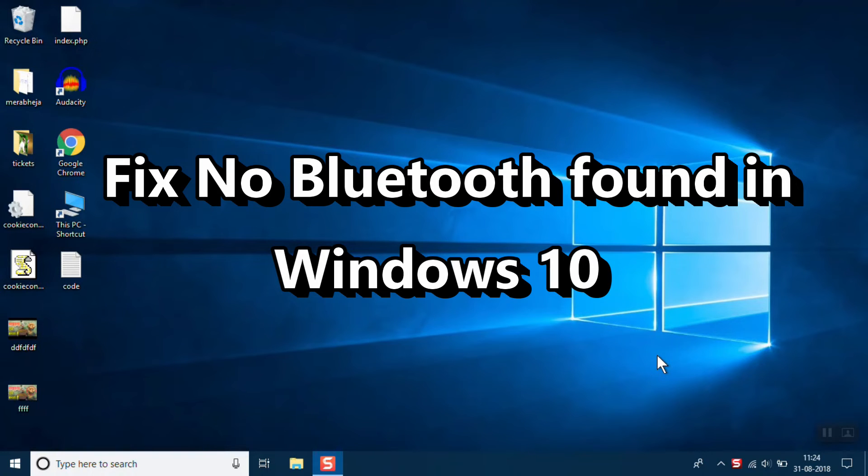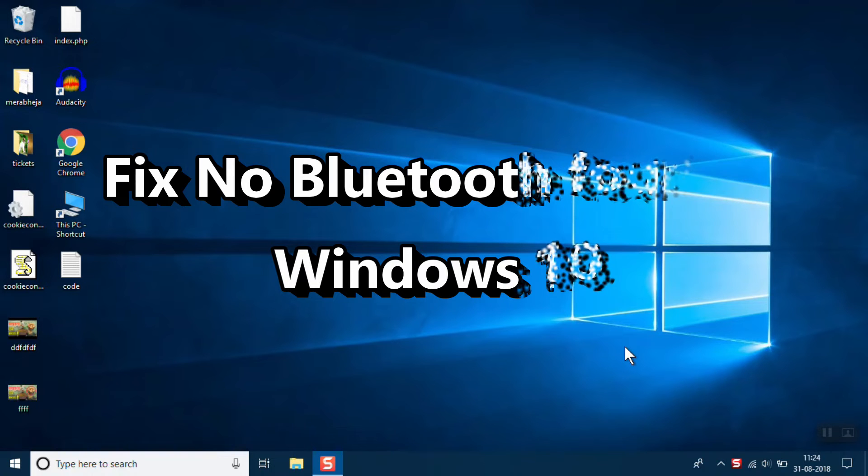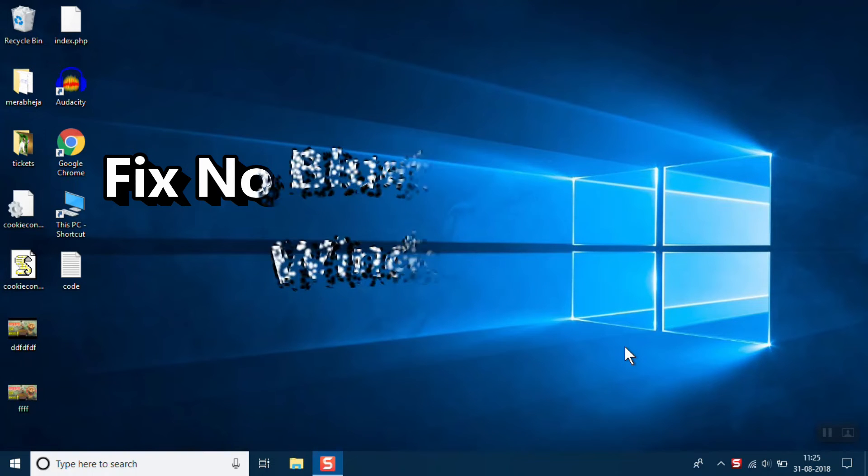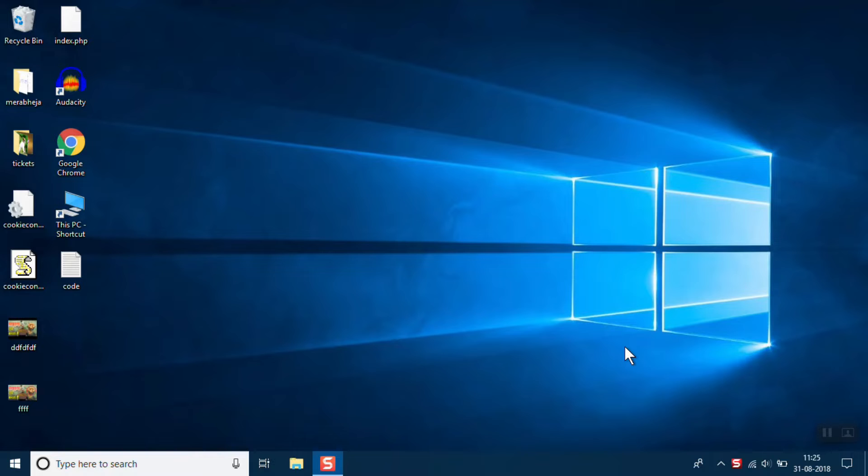Hi friends, in this video I am going to show you how to fix no Bluetooth in Device Manager in Windows 10. There is no Bluetooth icon in the Device Manager or the Bluetooth option has disappeared from your PC. So this is how you can fix it.